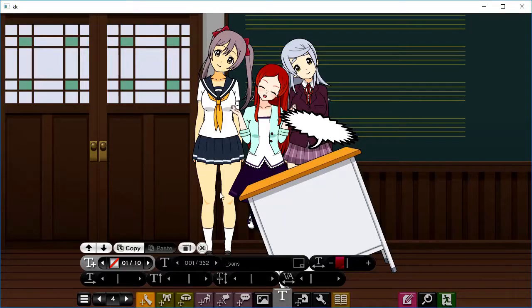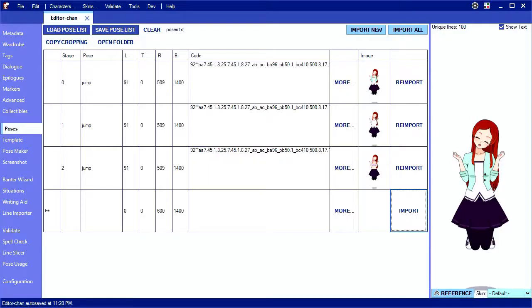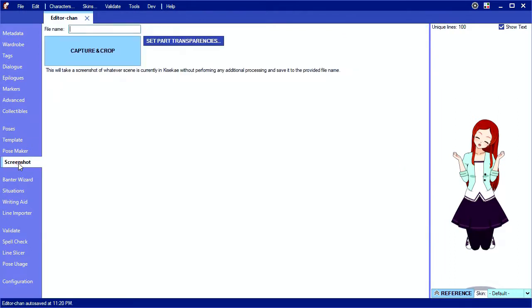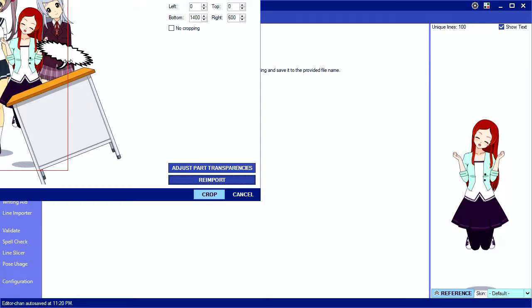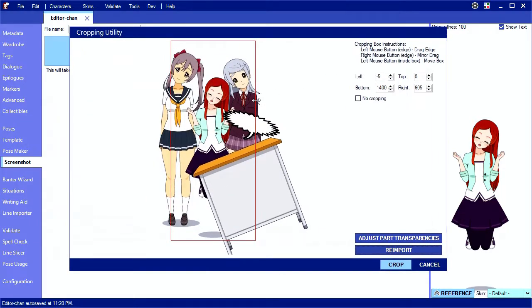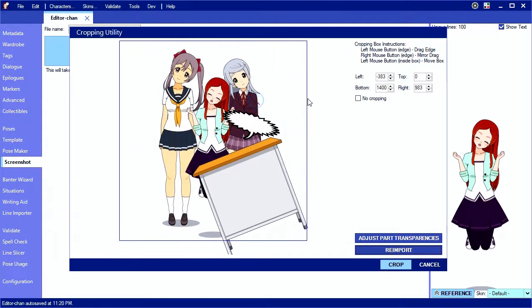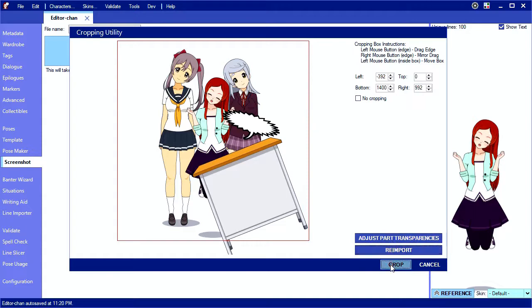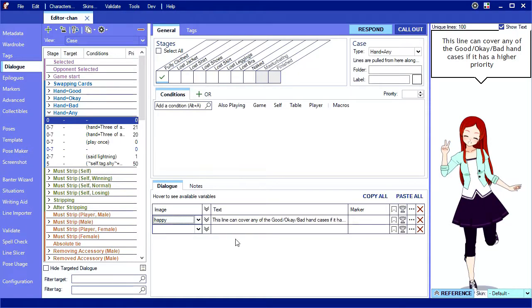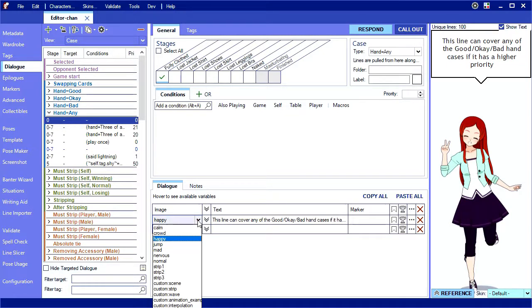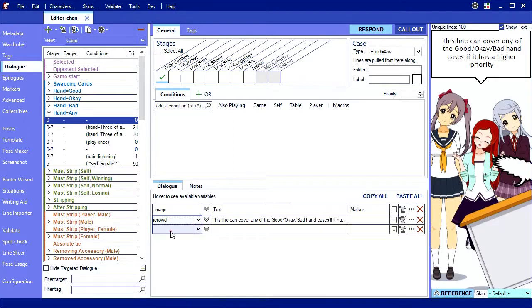Sometimes you have a really complicated scene in KKL that you want to import that is too complicated for the poses tab to handle properly. The screenshots tab helps you with this by taking a picture of whatever is currently visible in KKL, which you can then crop and turn into an image. As long as naming conventions are followed, images created this way work just the same as images imported in the poses tab. In fact, any image works. There is nothing preventing you from creating images outside the editor or even outside KKL. In fact, many of the characters in the game have had their images touched up in Photoshop.